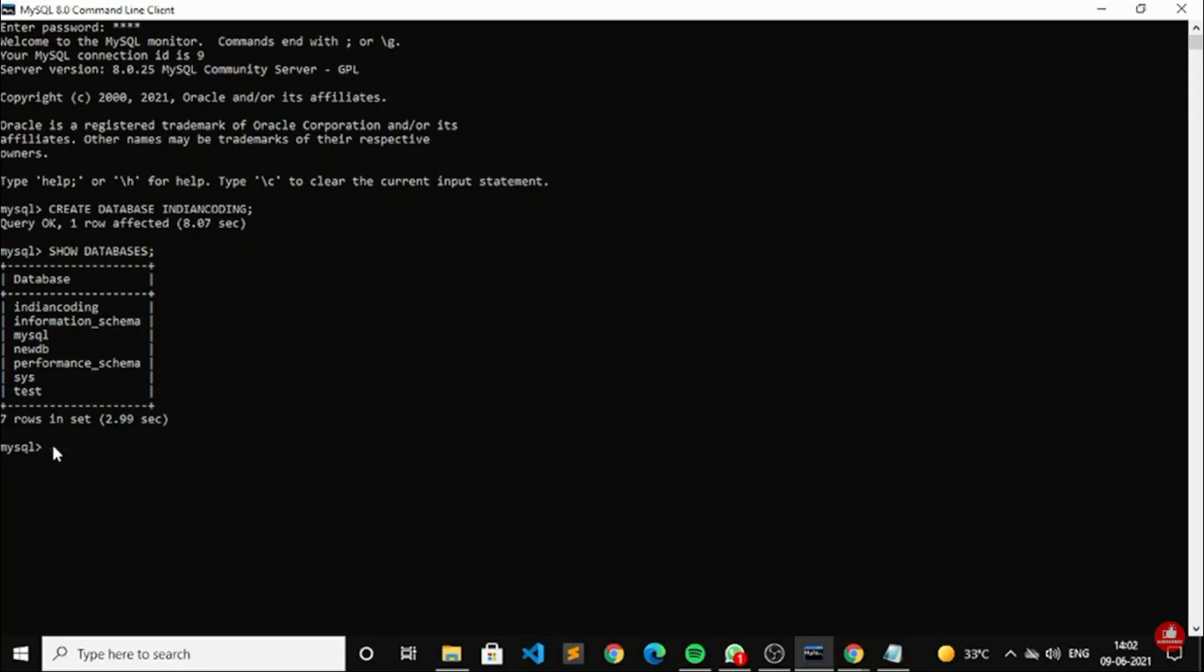All you need to do is first you understood how to create it. Now you just need to write create database and whatever the name you need to mention. Now let me tell you how to drop it.